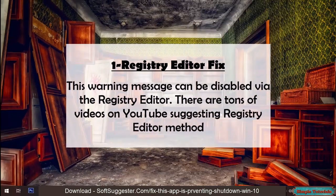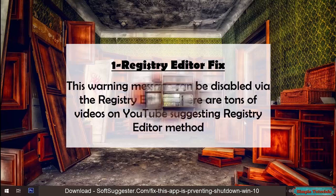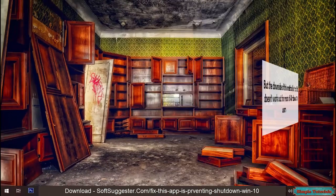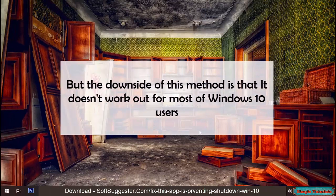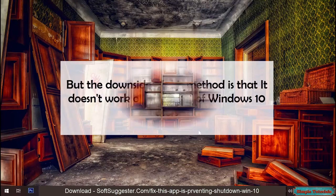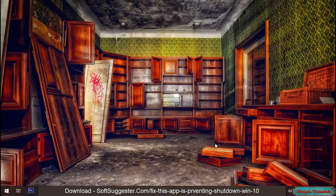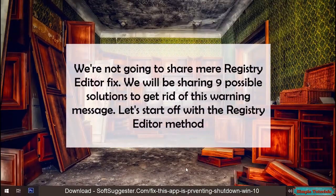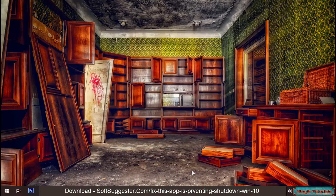This warning message can be disabled via the registry editor. There are tons of videos on YouTube suggesting the registry editor method, but the downside is that it doesn't work out for most Windows 10 users. We're not going to share just that fix — we will be sharing 9 possible solutions to get rid of this warning message. Let's start off with the registry editor method.